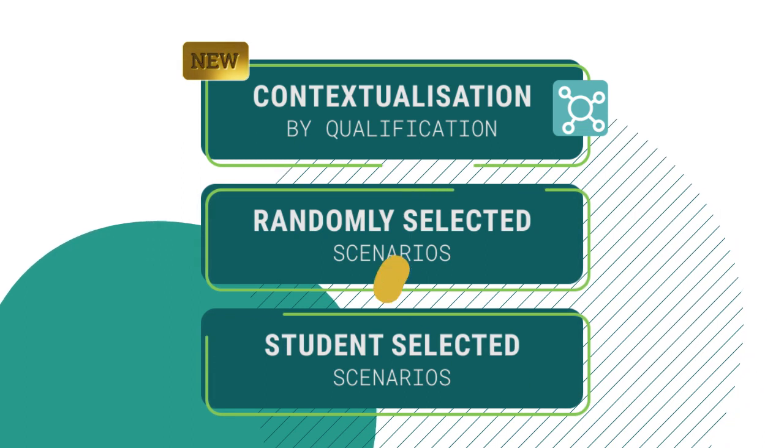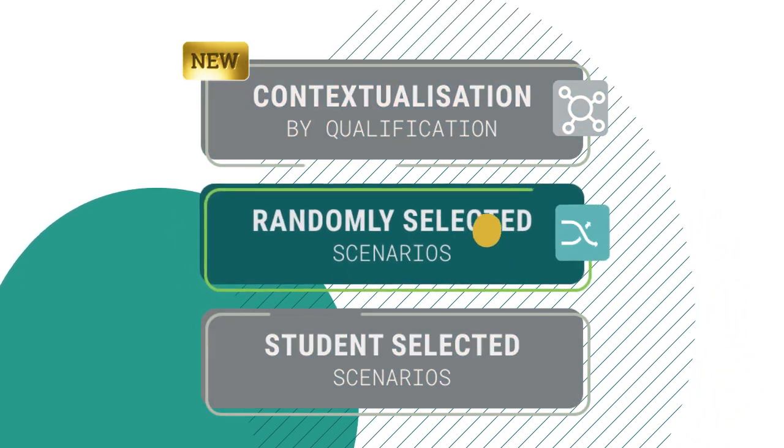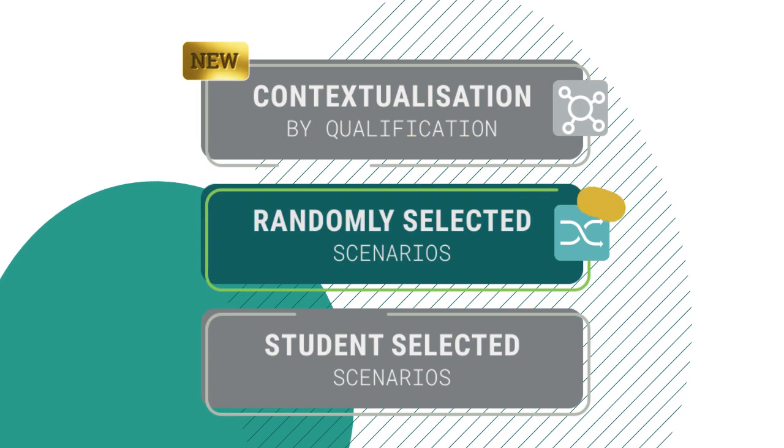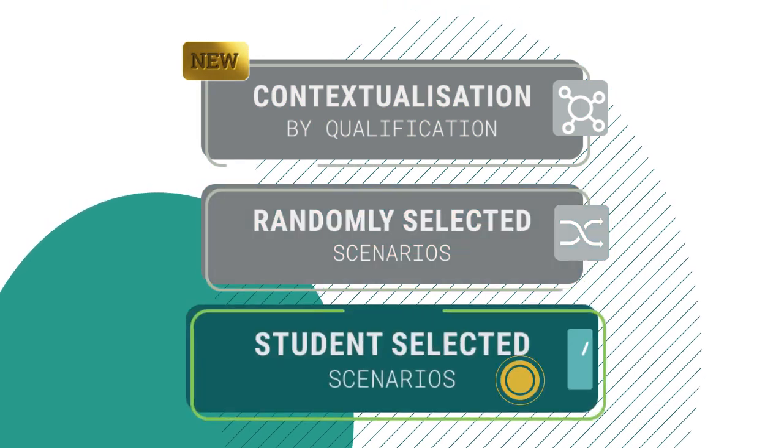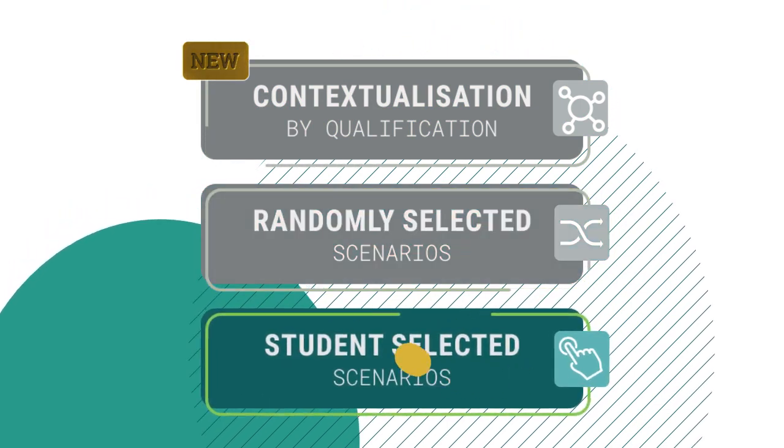allowing course designers to present randomly selected scenarios to students, or allow students to select suitable scenarios for their course.